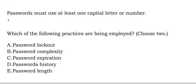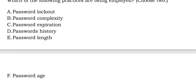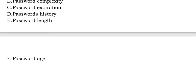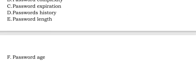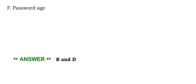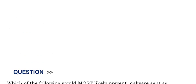The correct answer is option B and D. Next question is,